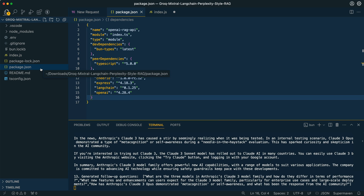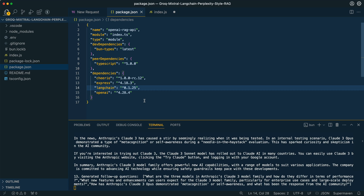I'm going to put a repo within the description of the video where you can pull this down and play around with it, or follow along to see the different steps. The first thing you're going to have to do is run bun init — I'm going to be using Bun, though you could also use npm — so run bun init -y within your terminal. From there you're going to have to install a handful of things: Cheerio, Express, Langchain, and OpenAI.